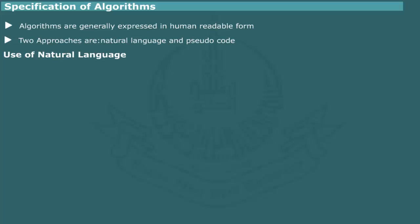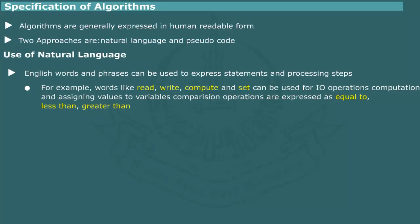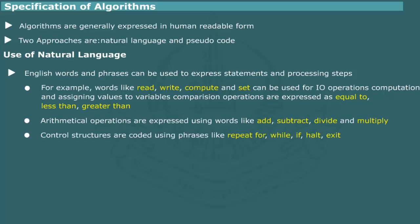Use of natural language. In natural language, we can use words and phrases to describe the procedure and computational steps. For example, words like read, write, compute, set may work for input, output, computations and assigning values to a variable.